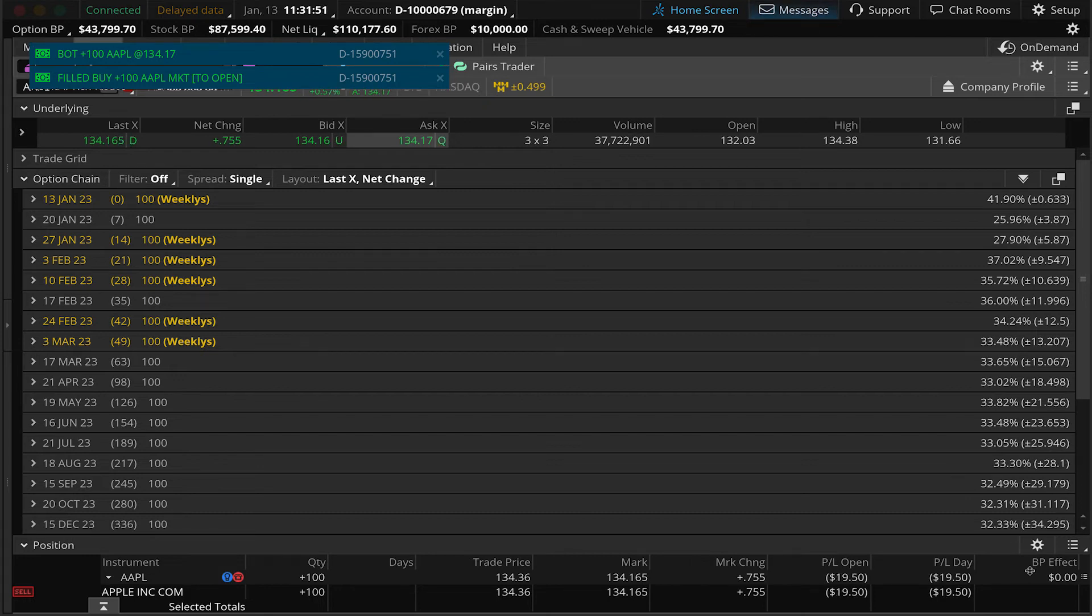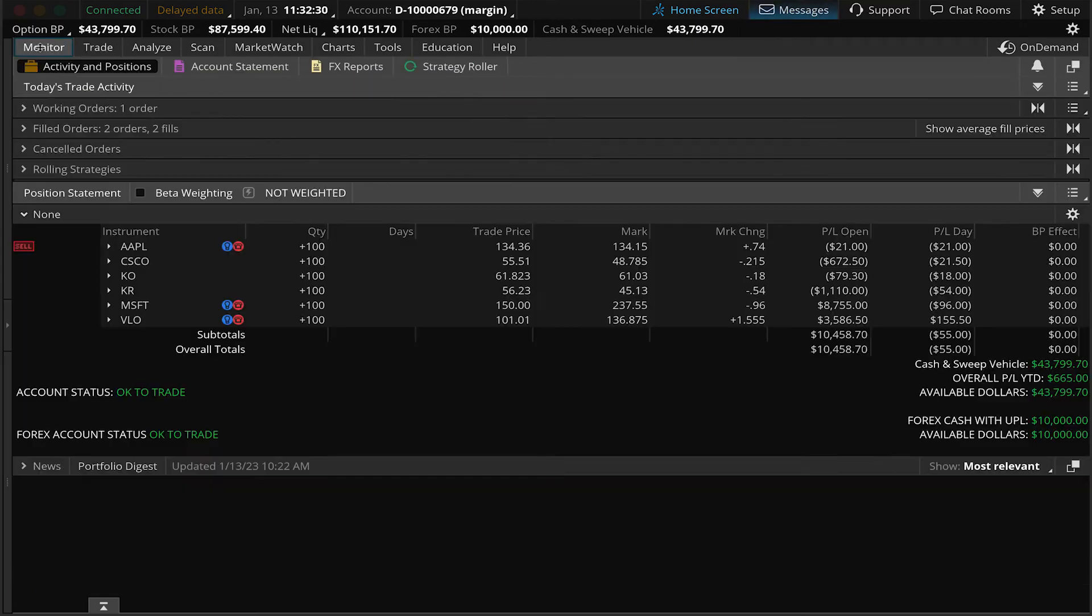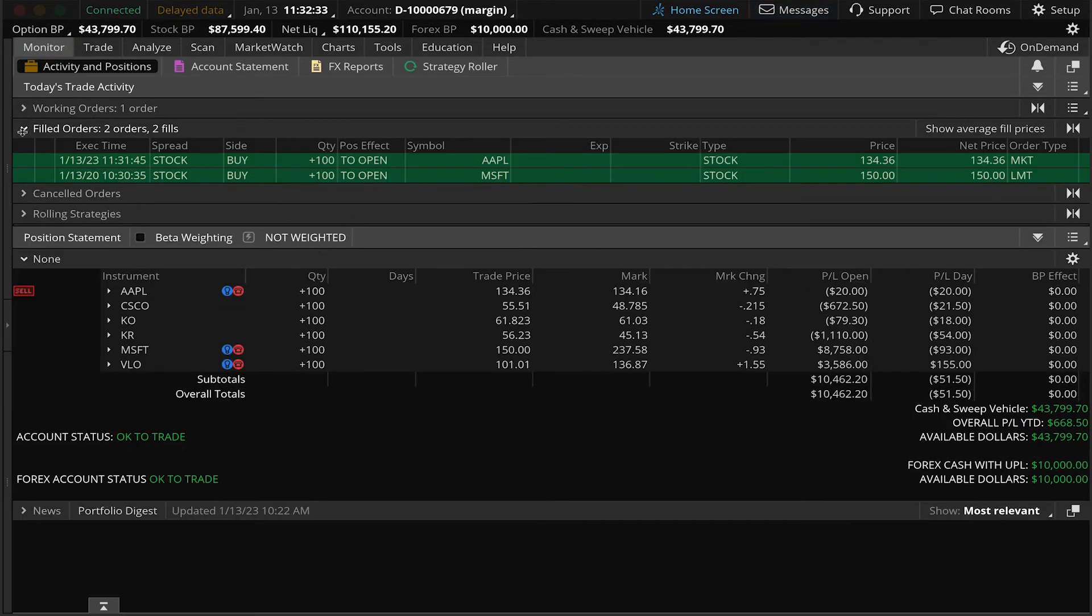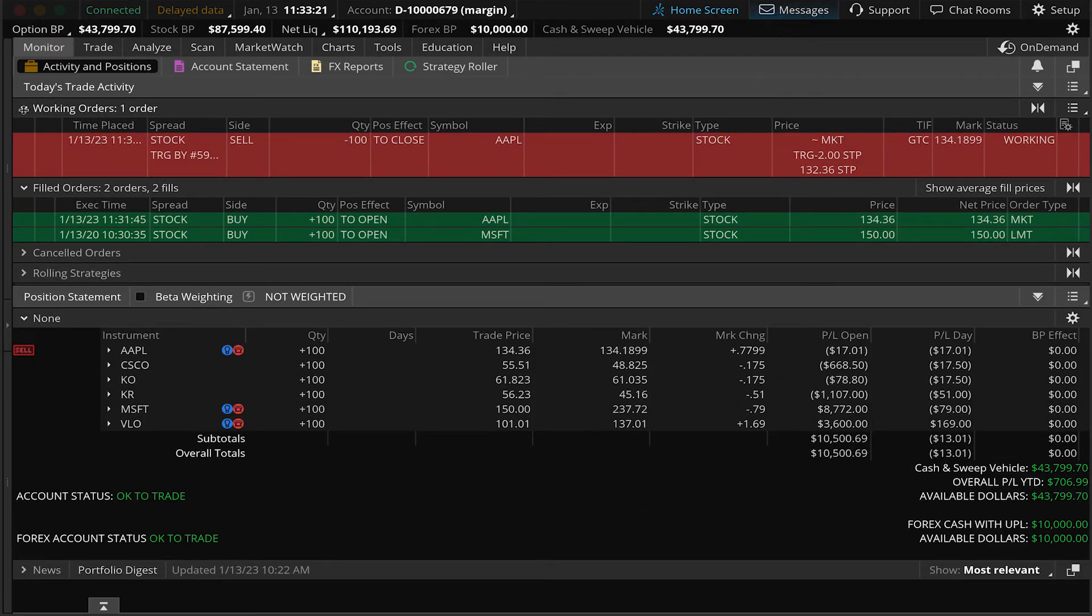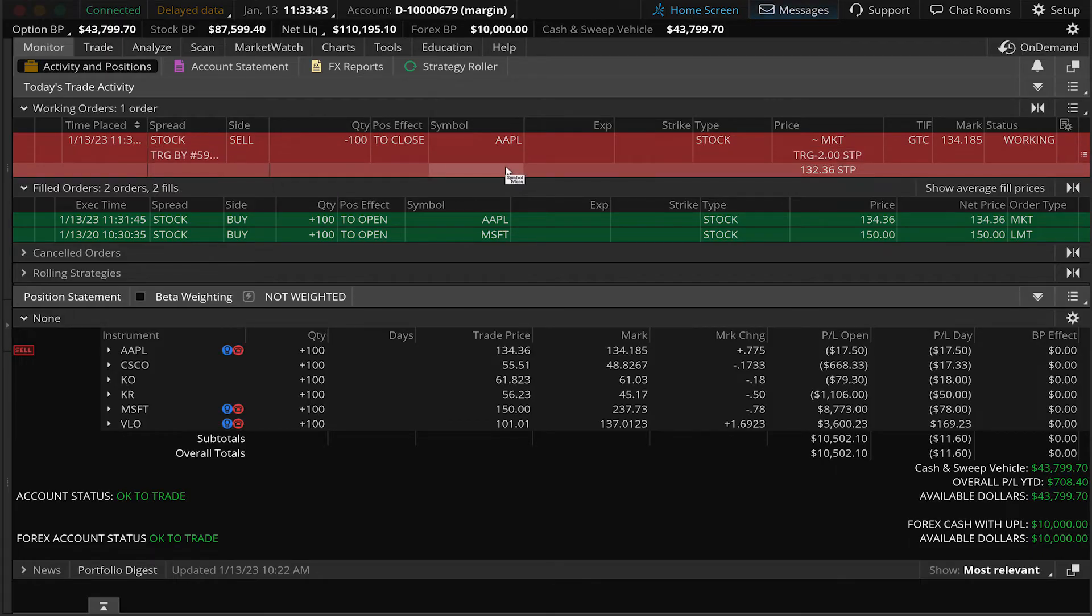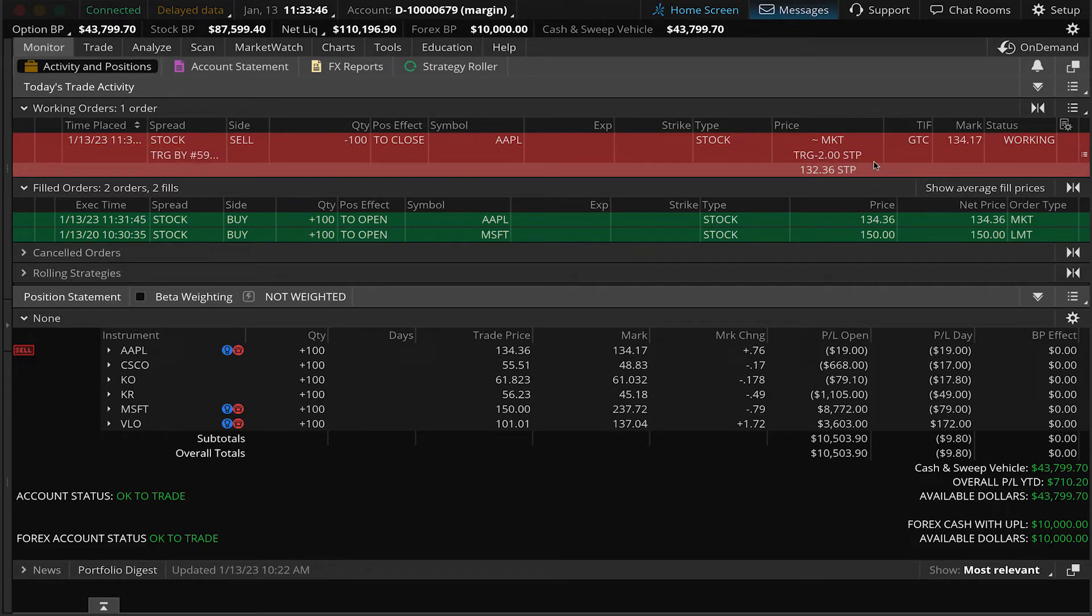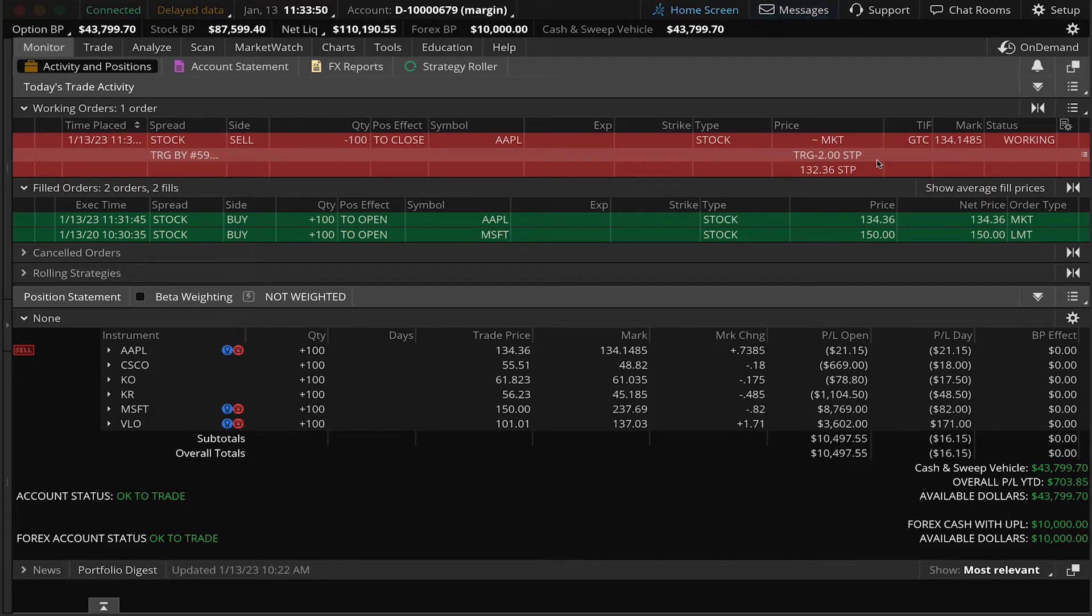Now let's go to the monitor tab and look under today's trade activity under the activity and positions page. You'll see that we have a fill on our Apple shares, but you'll also see that we're working an order to sell a hundred shares of Apple based off of our stop price. Now there's that $2 offset. We got filled at $134.36. And because we put a $2 offset, we have a $132.36 stop price.